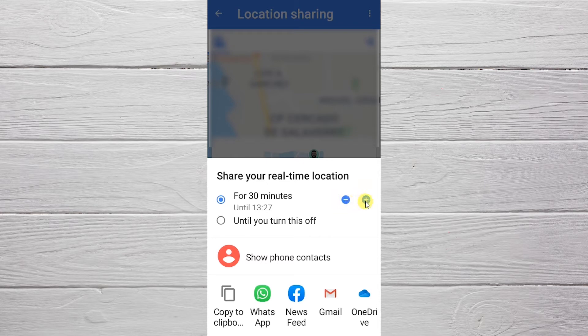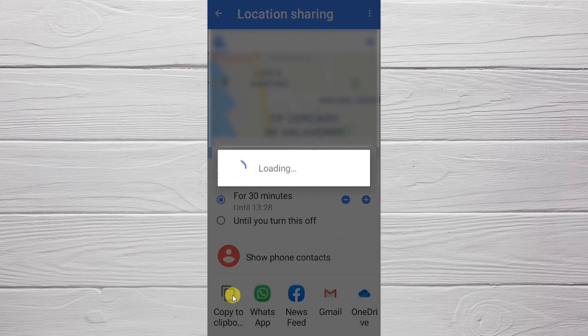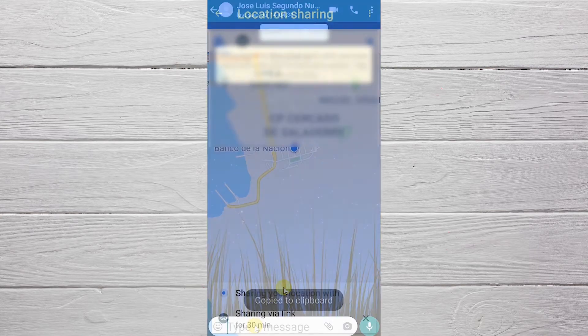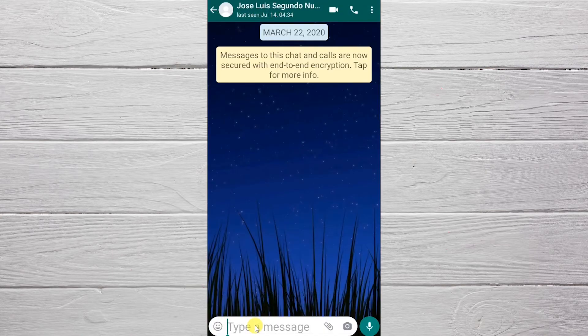During that time, the link will show where I am, whether I am walking or in a car. The person I share this link with will be able to locate me in those 30 minutes in real time. There are several applications to share it. In my case I will click on 'Copy'.